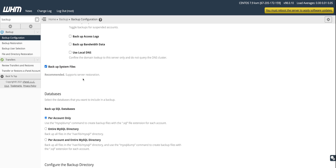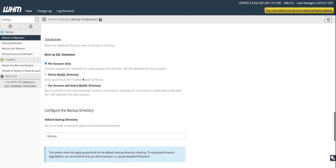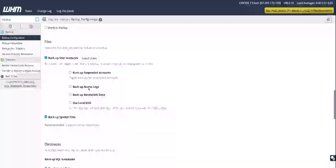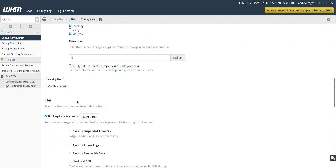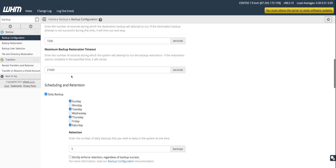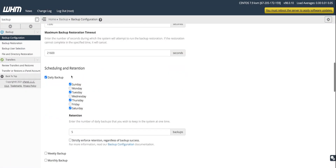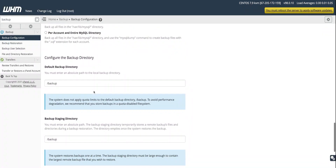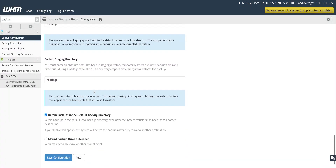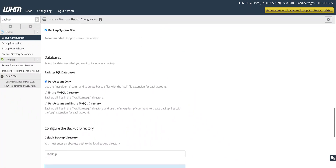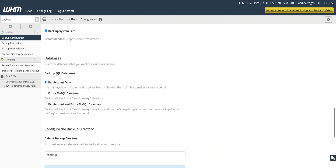Always consider enabling the option to backup system files. Below that you have the backup options for databases — everything above covered file backups, and now the database backup settings begin.